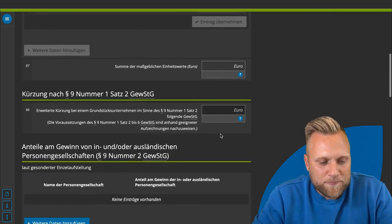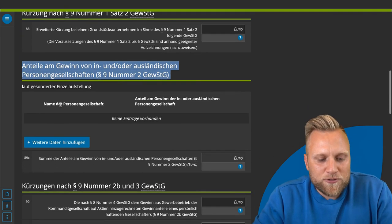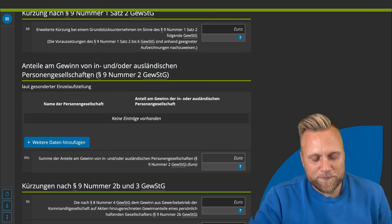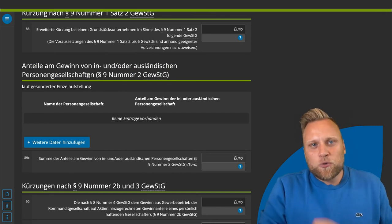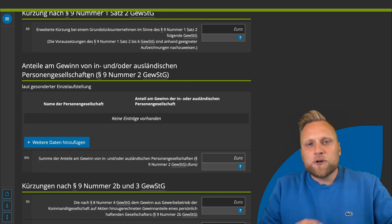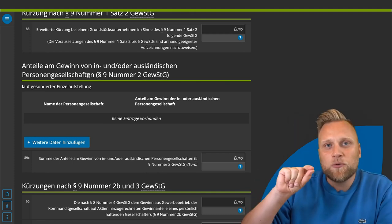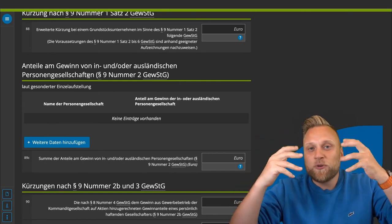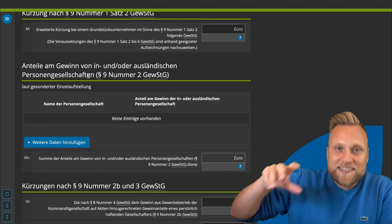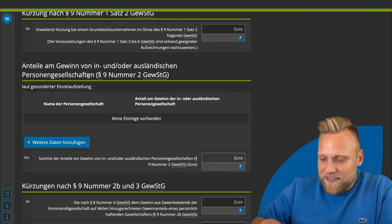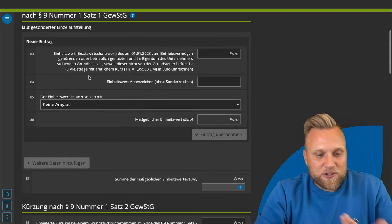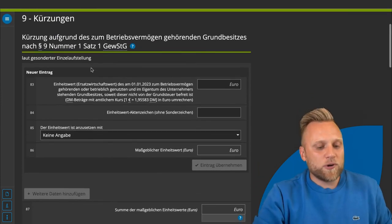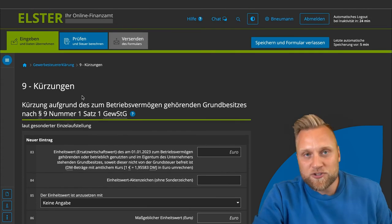There is also a section dealing with profit shares from domestic and foreign partnerships — the opposite of the losses from partnerships in the additions section. If you have a stake in a partnership, you have already paid trade tax at the partnership level, so the legislator does not want you to pay trade tax again at the shareholder level. Therefore, you are allowed to deduct these profits from partnerships so that no trade tax is incurred on them.